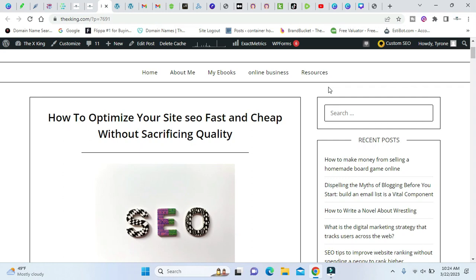What's going on YouTube? I'm going to retire with the x-game.com. Welcome back to the channel. Today we're talking about how to optimize your site SEO fast and cheap without sacrificing quality.